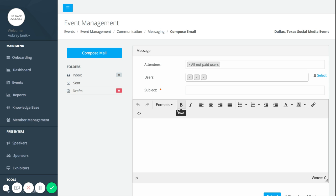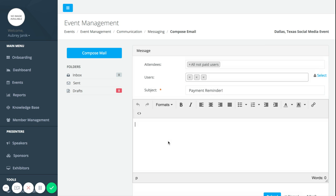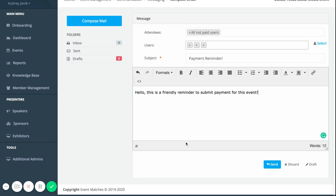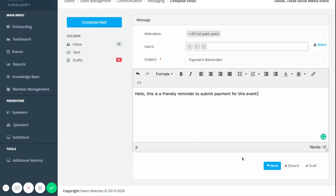I'm just going to type in payment reminder. Hello, this is a friendly reminder to submit payment for this event. Then you can either discard it, you can save it as a draft, or you can send. So I'm just going to send.